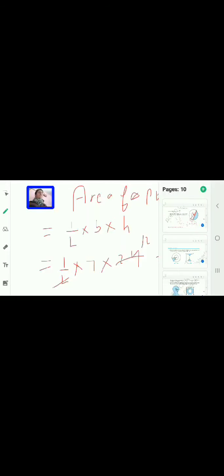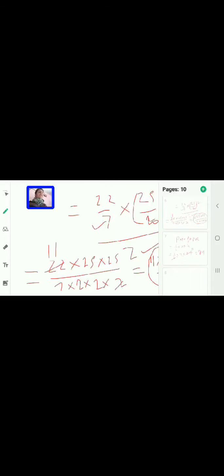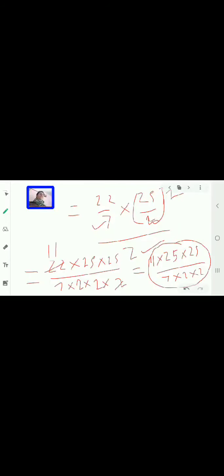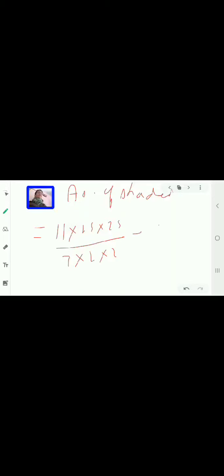So the area of the shaded region = semicircle area minus triangle area = (11 × 25 × 25) / (7 × 2 × 2) − 84. Take LCM and subtract to get your final answer. This is how we solve the first question.